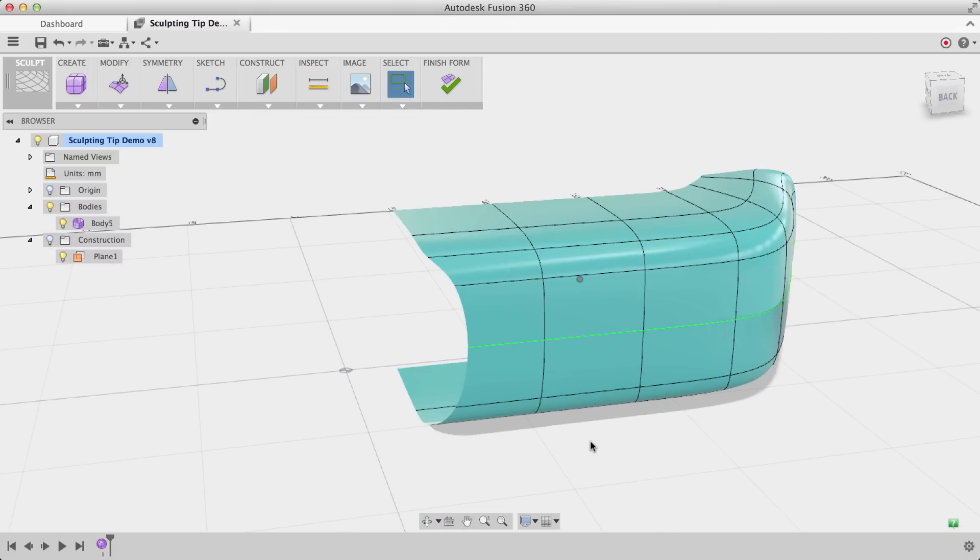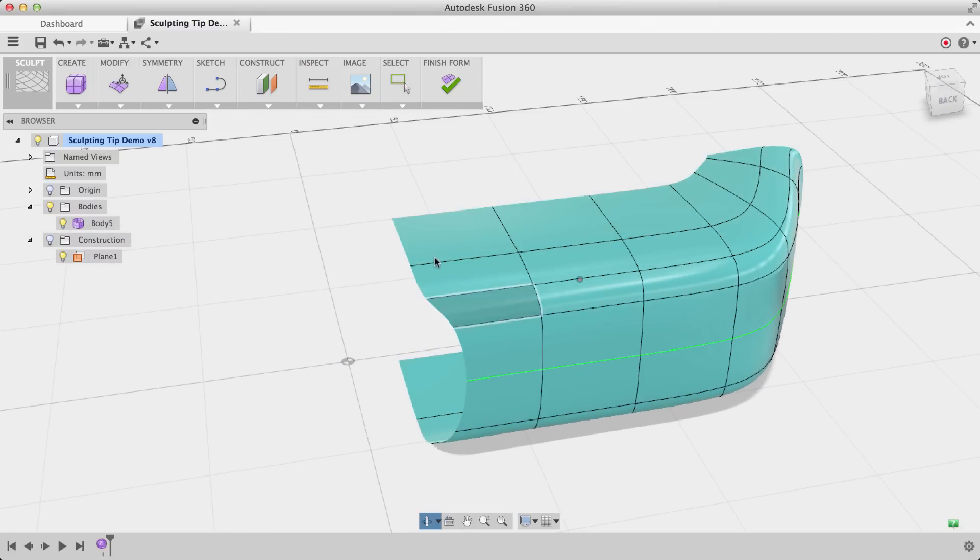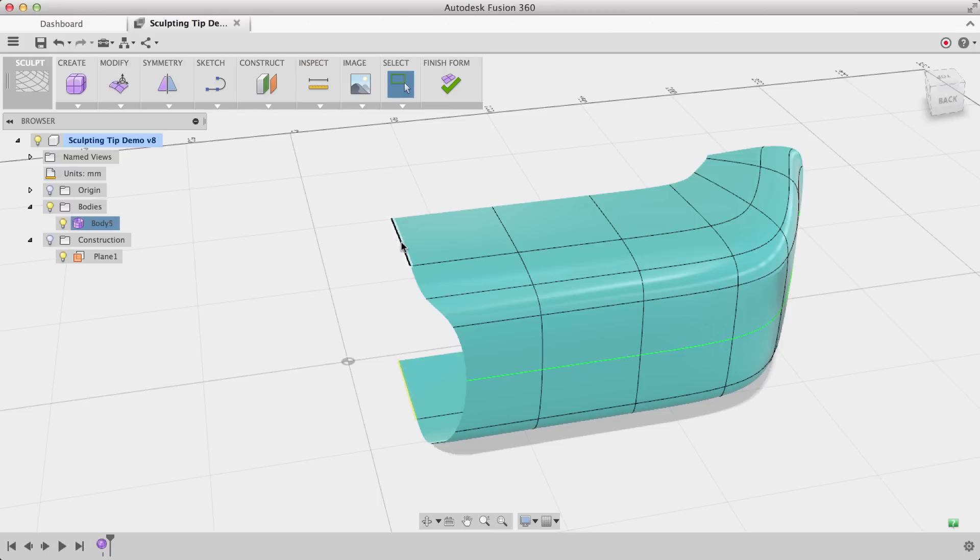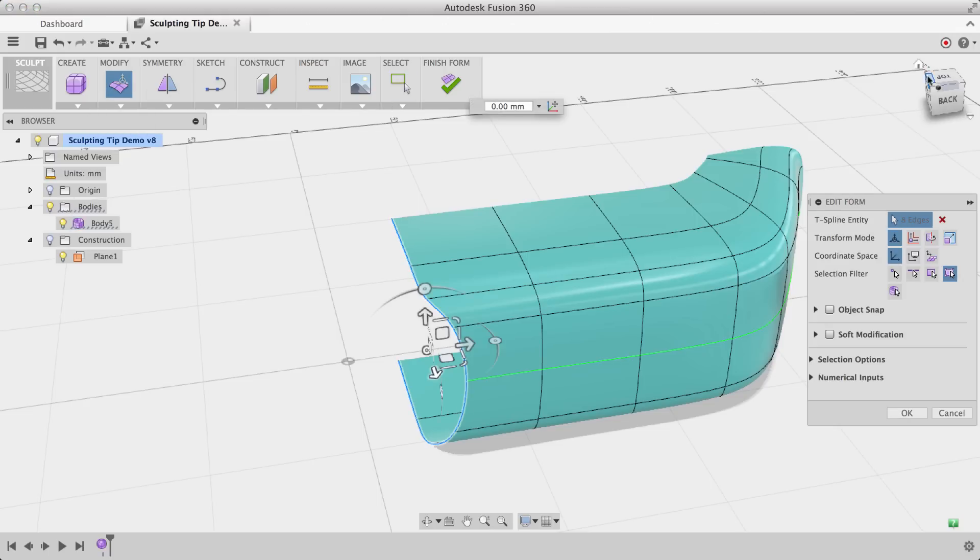To show you the other way, what I want to do is show you how I would now duplicate all of this on the left hand side. Again, this curve that I have right here isn't perfectly flat, so I'll select the entire loop and choose Edit Form.